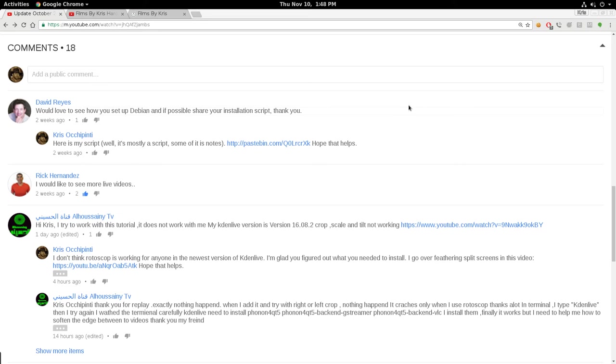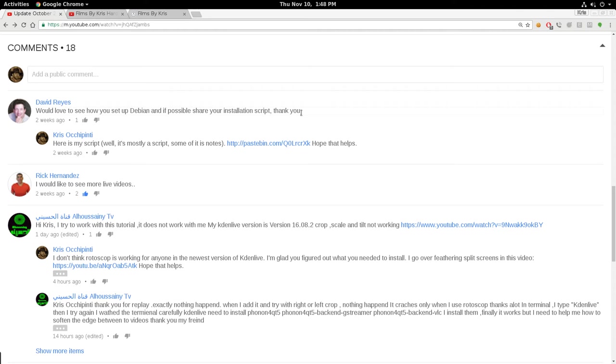So let's go ahead and dive into these comments. The first gentleman here said he would love to see how I set up Debian, if possible, share the script, my installation script. I've mentioned in the past that I have a bash script that I wrote that kind of automates how I like things set up, and I'm constantly tweaking. Every time I do a new install, I add or remove stuff to it.